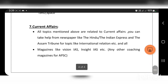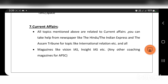The final major topic is current affairs. All the topics mentioned above are related to current affairs. You can take help from newspapers like The Hindu, The Indian Express, and The Assam Tribune for topics including international relations and more.